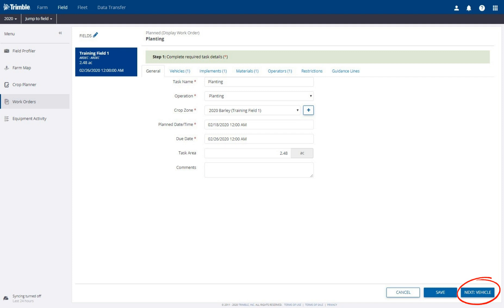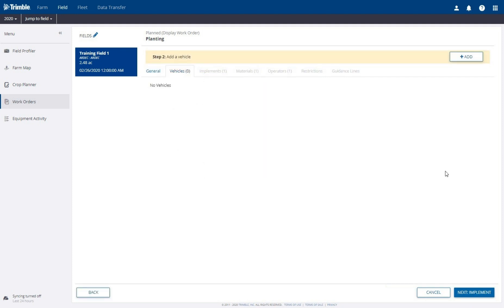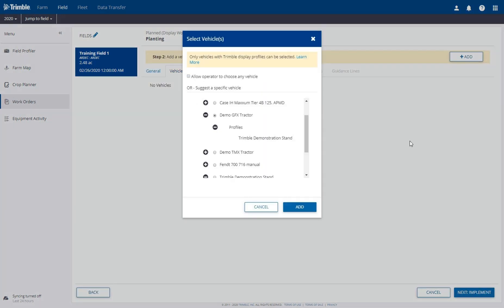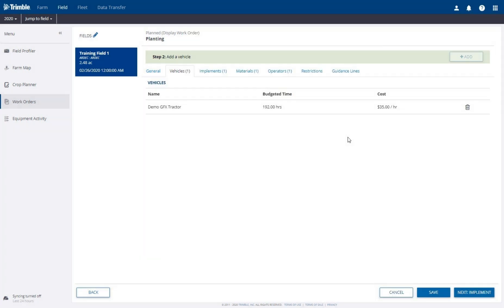Click the Next button in the bottom right corner to add vehicles. Click the Add button to add a vehicle. Select the desired vehicle profile, then click Add. Click the Next button in the bottom right corner to add an implement.